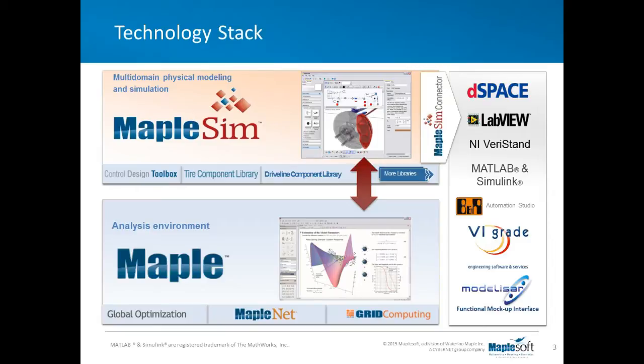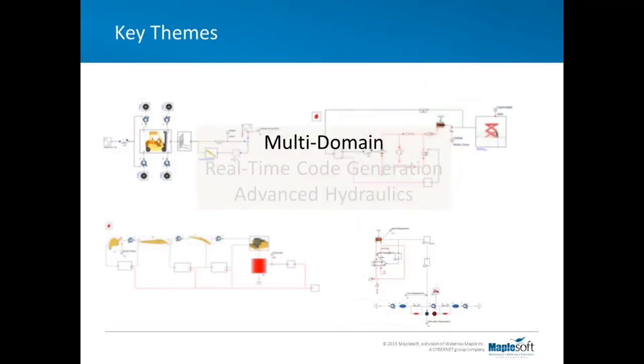By and large, in the remainder of the presentation, we'll concentrate on the upper layer, the upper segment, that's MapleSim, although we will occasionally dip into Maple. So let's backtrack and let's look at some of the common themes that the models that our customers develop have.